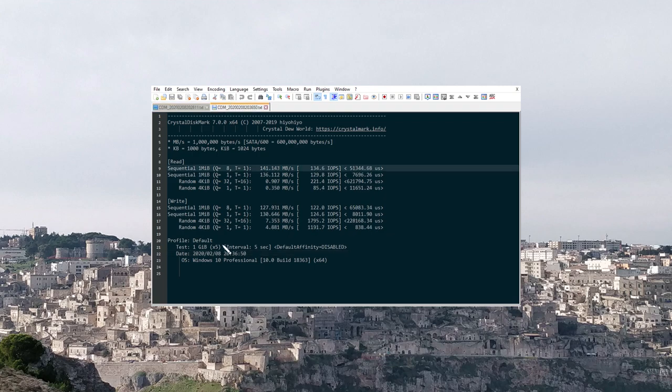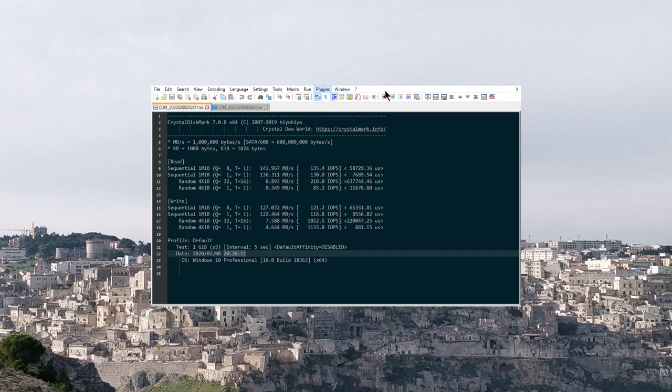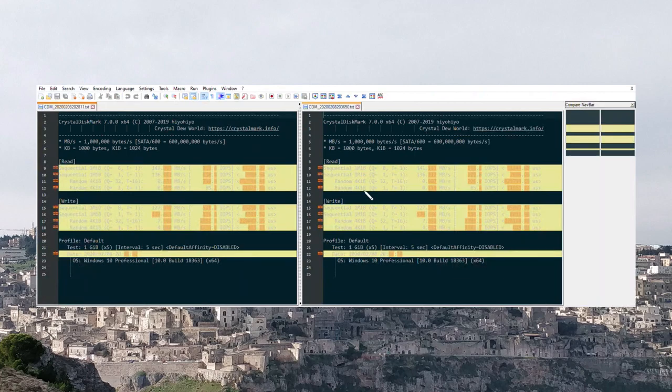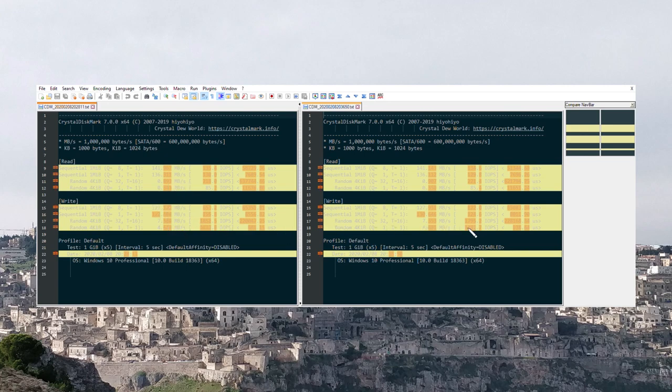Here you can see the results. Let me just put these files one next to the other so we can compare them. As you can see by the numbers, there is not all this difference. There is no evident performance degradation that we can see.